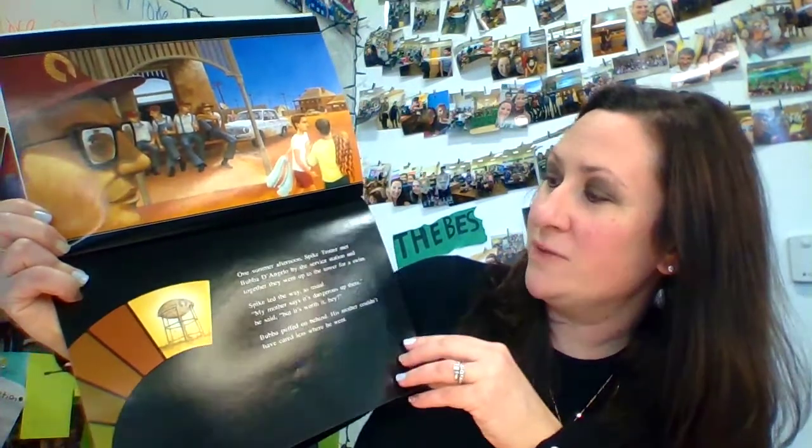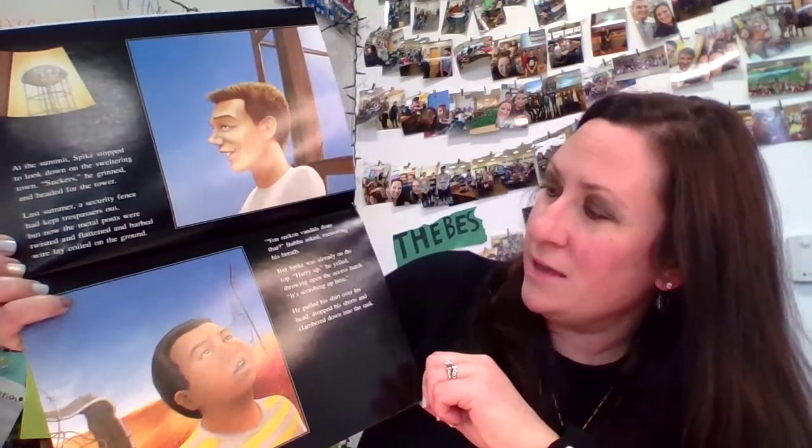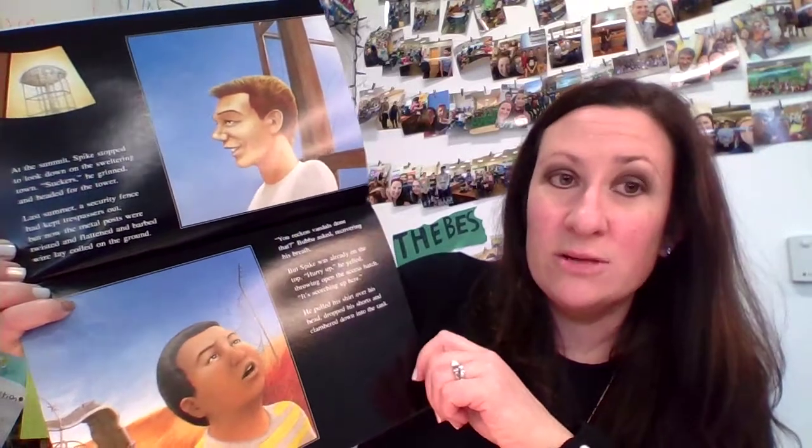One summer afternoon, Spike Trotter and Bubba D'Angelo met by the service station, and together they went to the Tower for a swim. Spike led the way as usual. 'My mother says it's dangerous up there,' he said, 'but it's worth it, huh?' Bubba puffed on behind — his mother couldn't have cared less where he went. At the summit, Spike stopped to look down at the sweltering town. 'Suckers,' he grinned, and headed for the tower. The security fence had been twisted and flattened, and barbed wire lay coiled on the ground. Spike threw open the access hatch — 'It's scorching up here' — dropped his shorts, and clambered down into the tank.